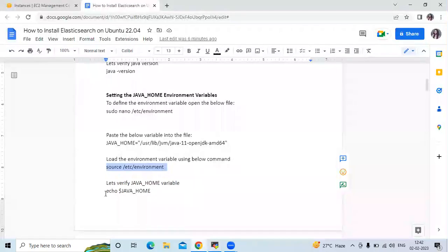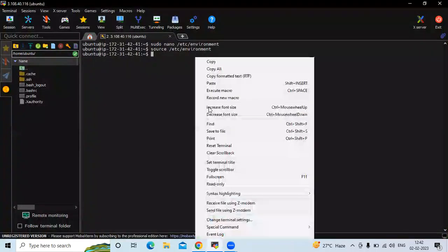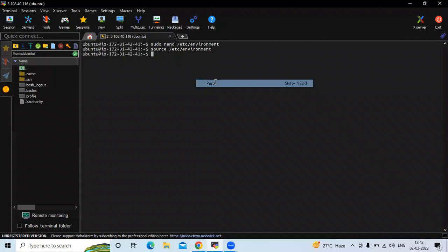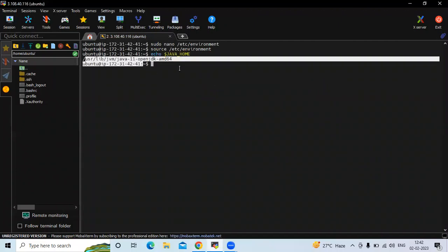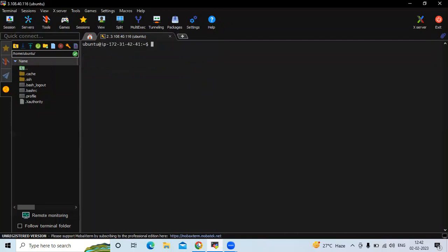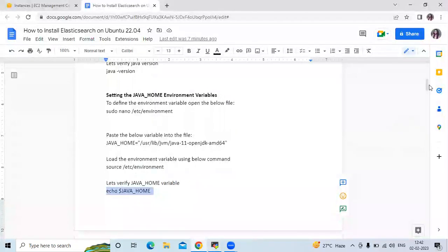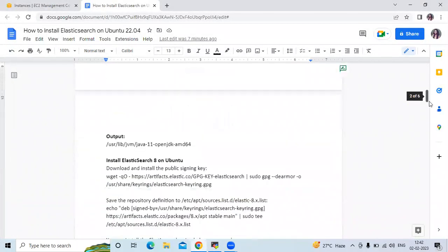Now to check the JAVA_HOME path, run the command and you can see our Java path. It's done. Now let's install Elasticsearch.